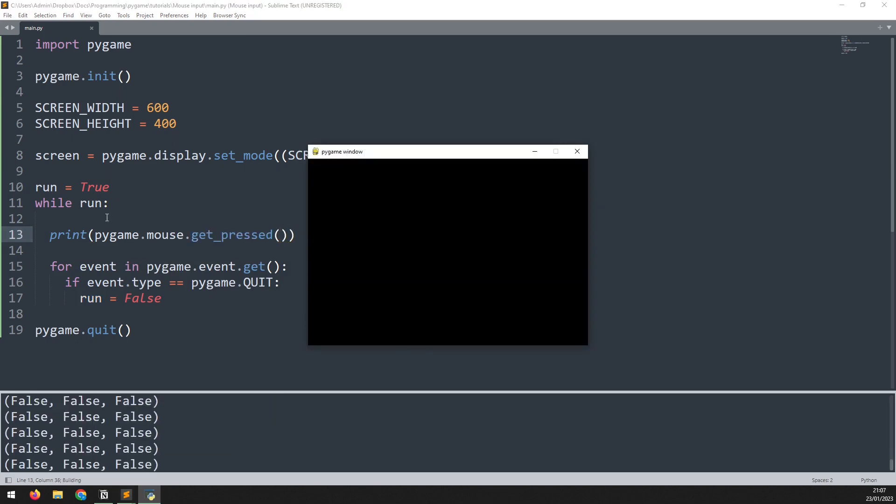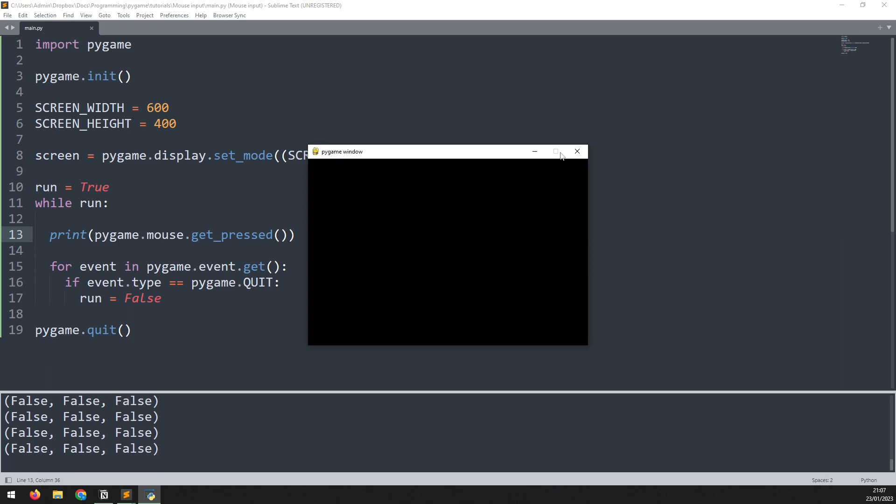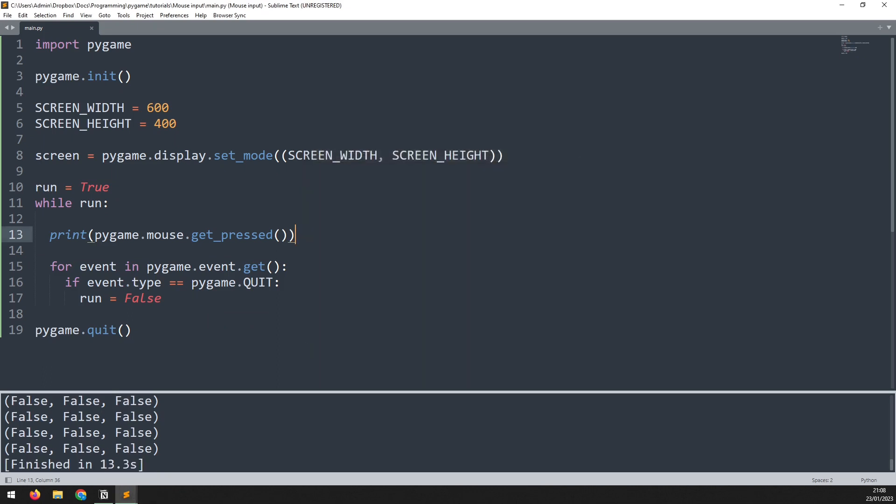I will say up here print pygame.mouse.getPressed. If I run this we're just going to see false being displayed three times. Now that corresponds to the left middle and right mouse buttons. If I hold the left one down it changes to true. There's the middle one and there's the right one.